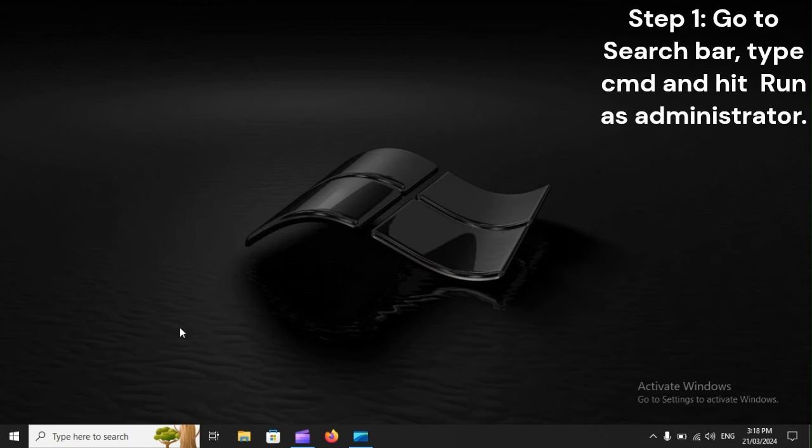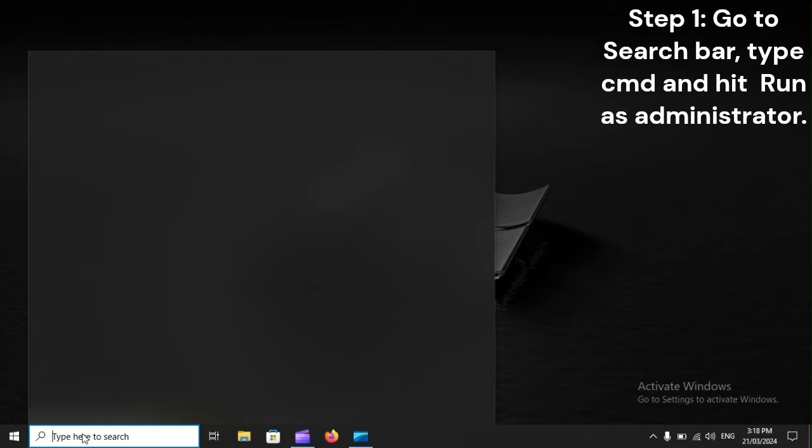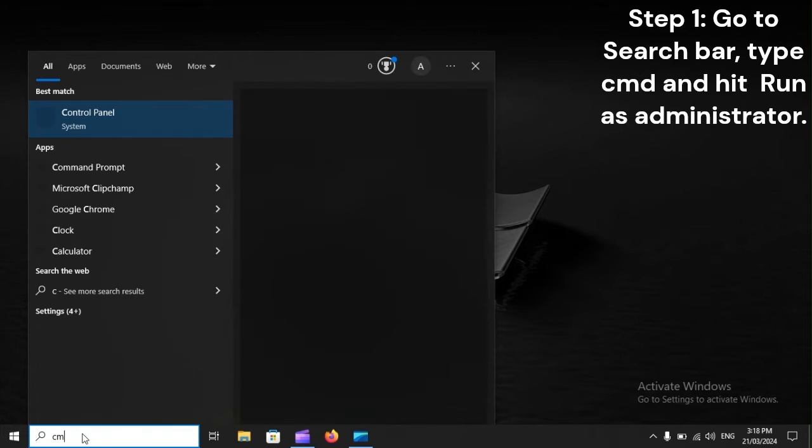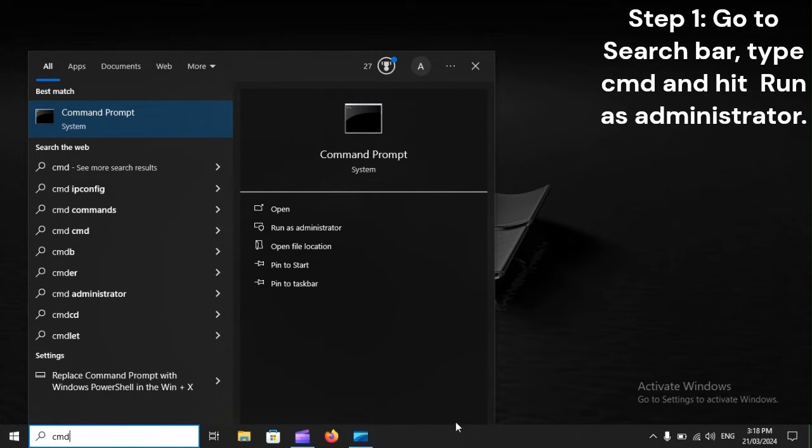Reset Windows Update Components. Step 1: Go to Search Bar, type CMD, and hit Run as Administrator.